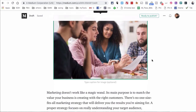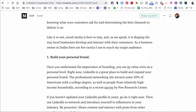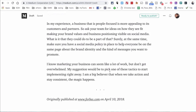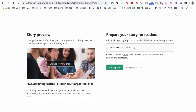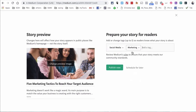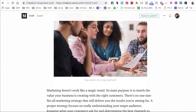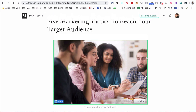After you've added the image, make sure you add captions. Another thing I like to do is when you're about to publish, make sure you add the right tags — like social media, marketing, and other relevant topics. You can add up to five tags. That's the step-by-step process for adding images to your Medium content.